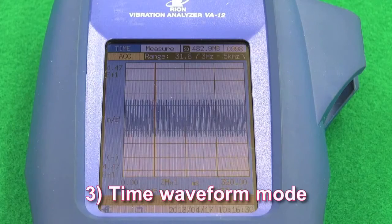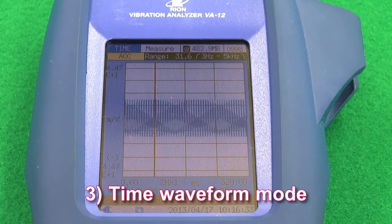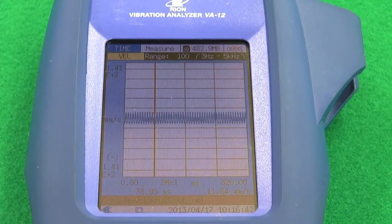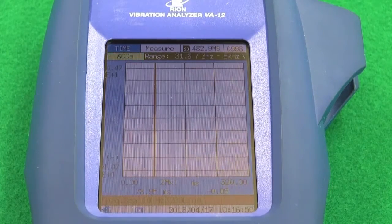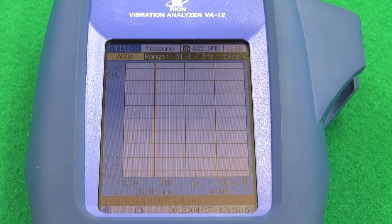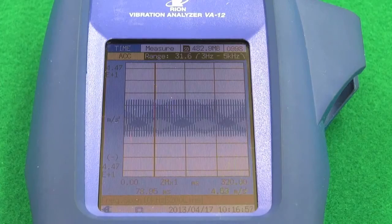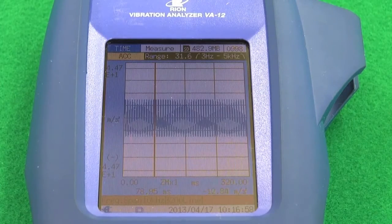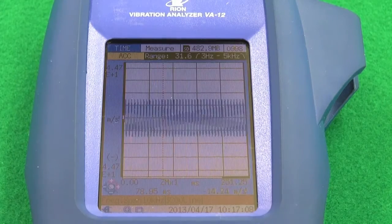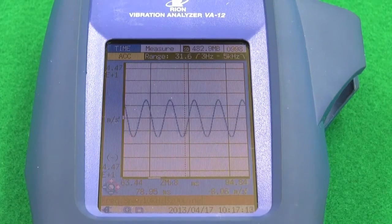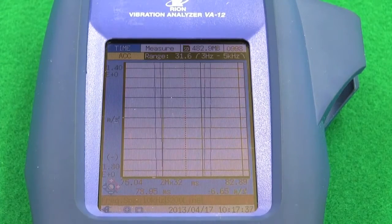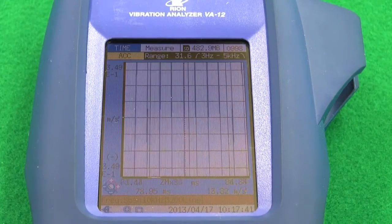Feature three: Time waveform mode. In time waveform mode, acceleration waveforms, velocity, displacement, and acceleration envelope curves can be displayed using up to 8,192 samples. The time waveform display, like an oscilloscope, has a time axis which can be magnified up to 32 times and a magnitude axis that can be magnified up to 16,384 times.